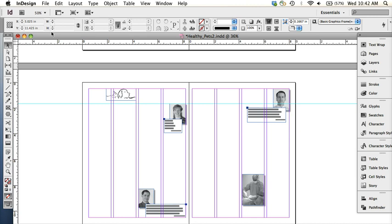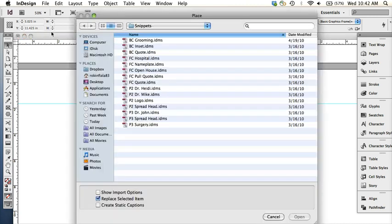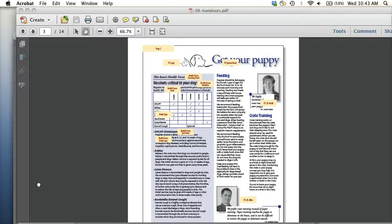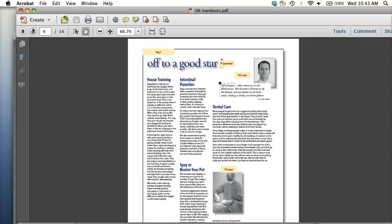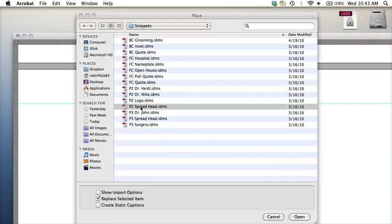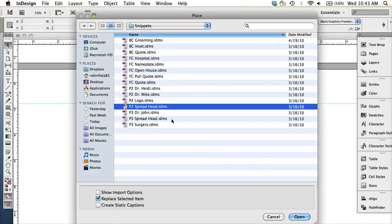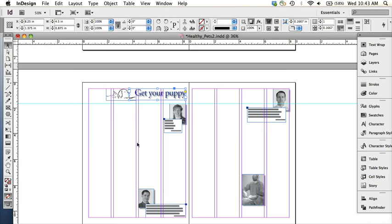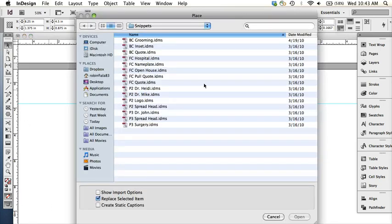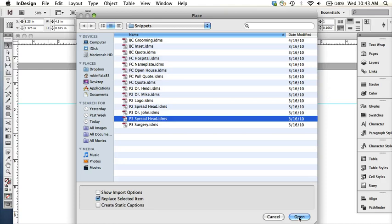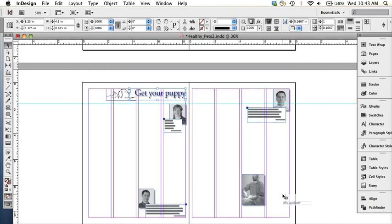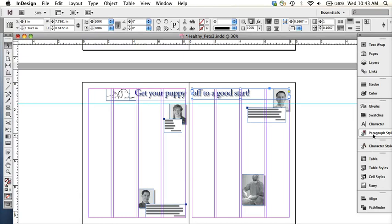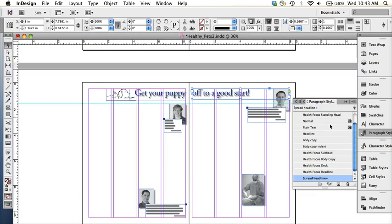And then we're going to place file—Place, or Command D—place a snippet. So we're placing this spread head snippet: 'Get Your Puppy On' and then 'Off to a Good Start.' So it looks like this spread head on page two. Open, and then just place it there. It should pop in. And then place the next one: Command D, spread head from page three. Open, place.